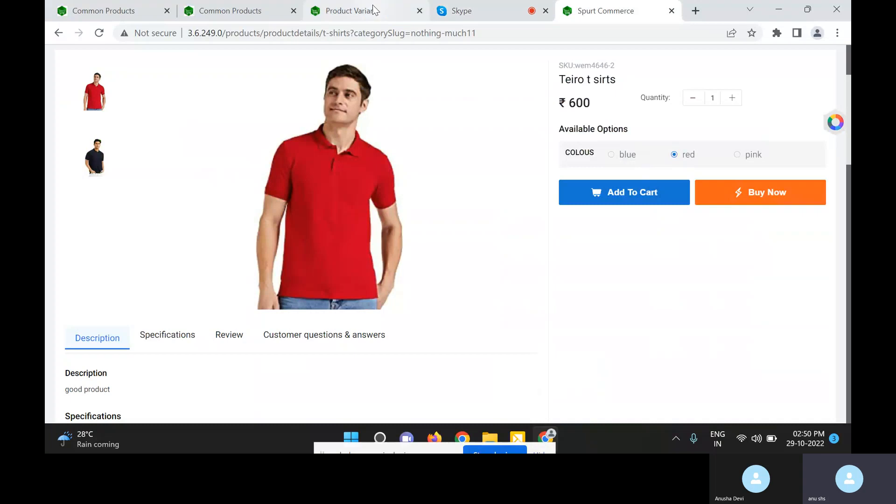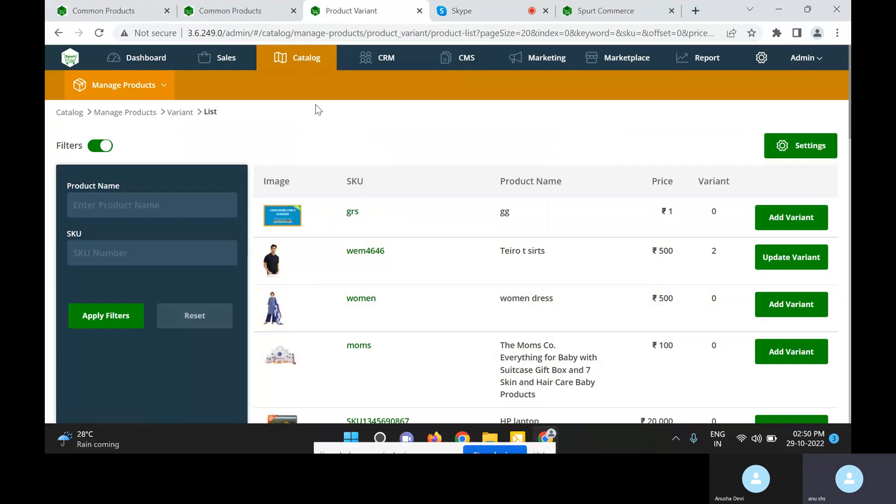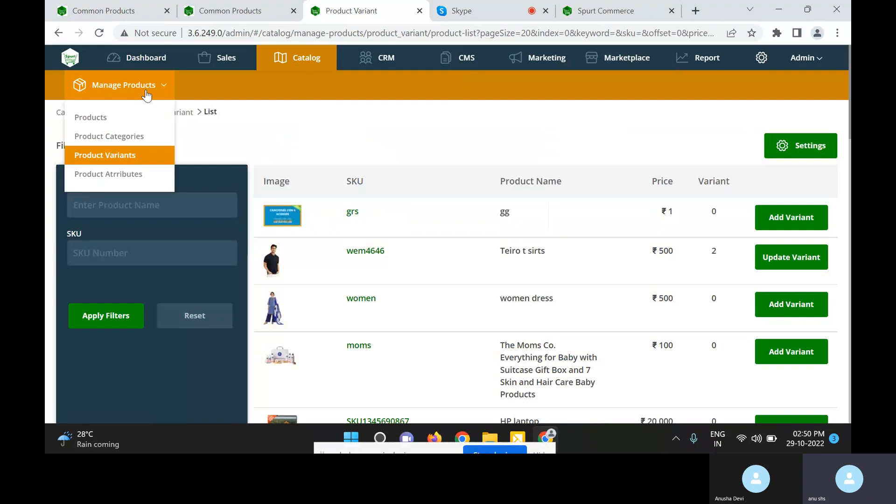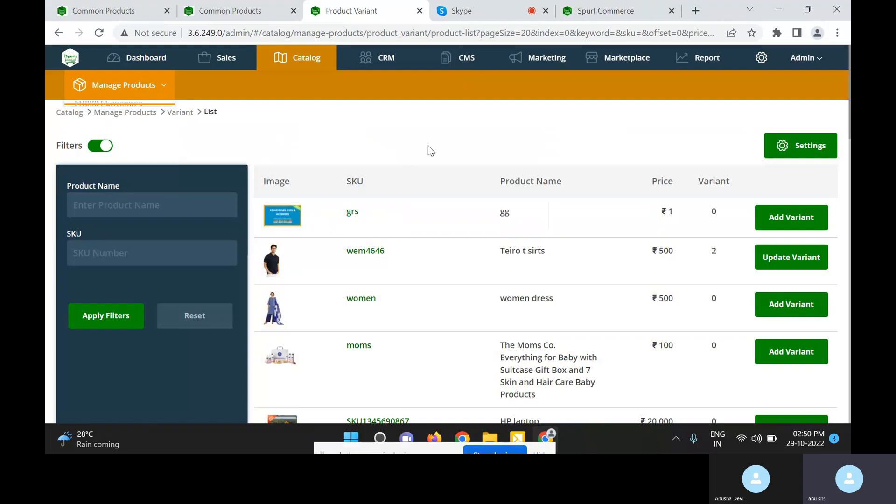So let us see how we can add product variants for a product. To add product variants, those variants must be preset by the admin. In the admin panel, we have the catalog module, under that we have manage products. Here the product variants feature is there. We have add variant options, and we click on that to add variants to the product.